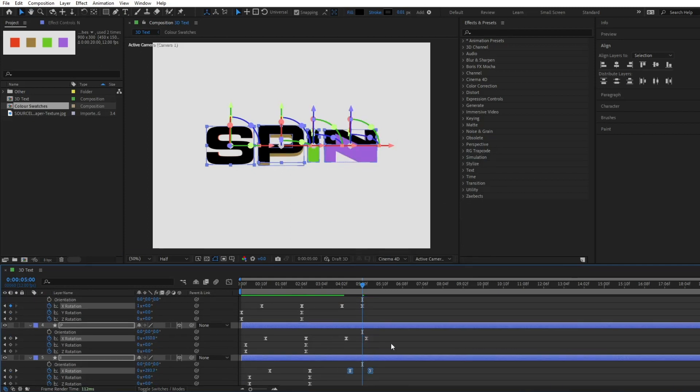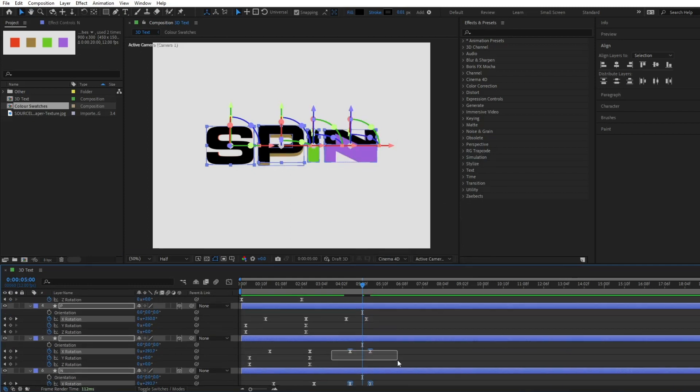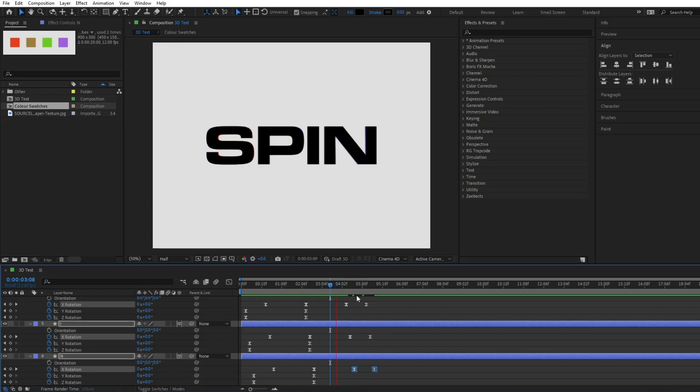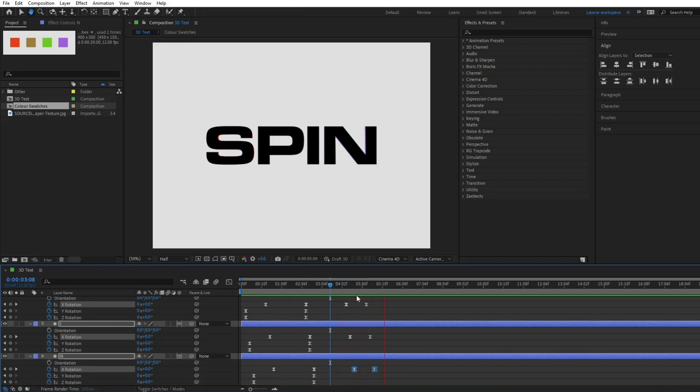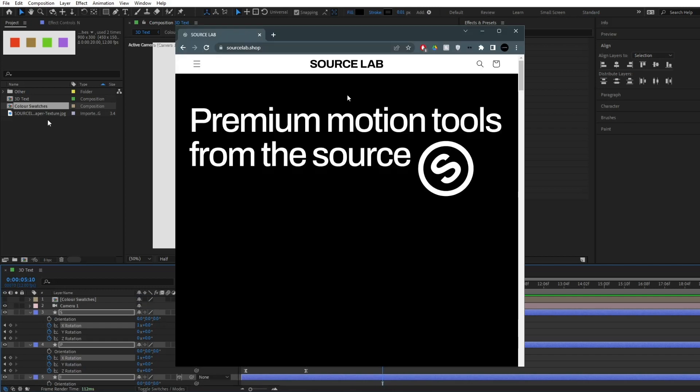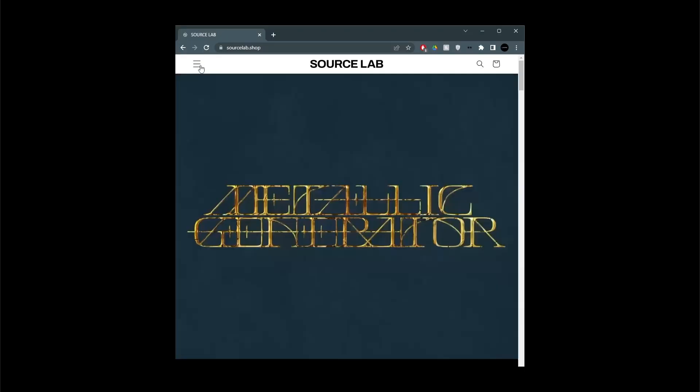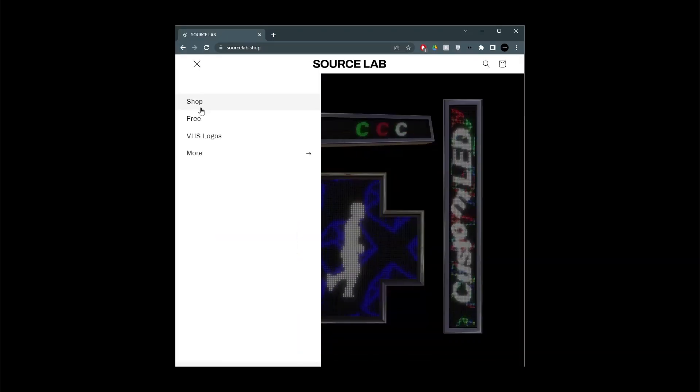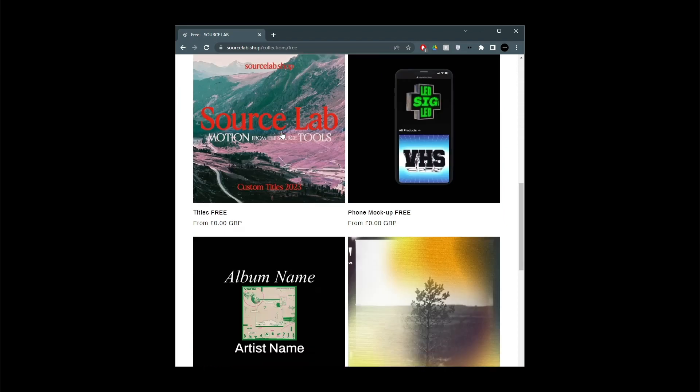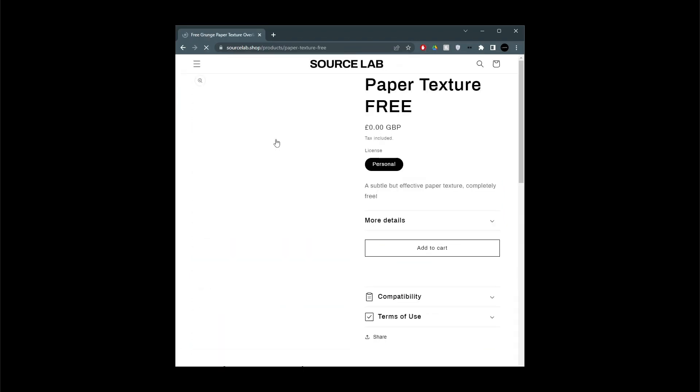We can now add a subtle texture to give it more of a cartoony retro feel. This one can be downloaded for free at SourceLab.shop. The link is in the description.